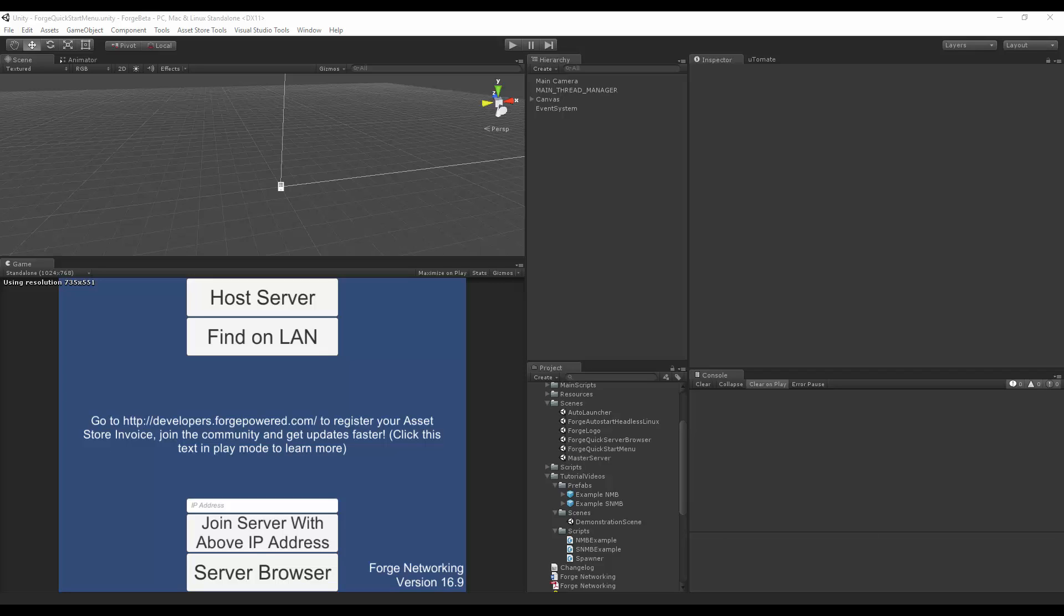To begin, I'll be talking about the authoritative RPC. The authoritative RPC is a way for you to call an RPC on an object for a specific player.